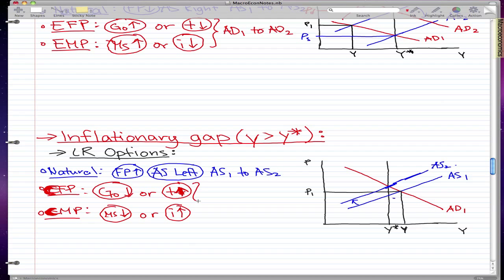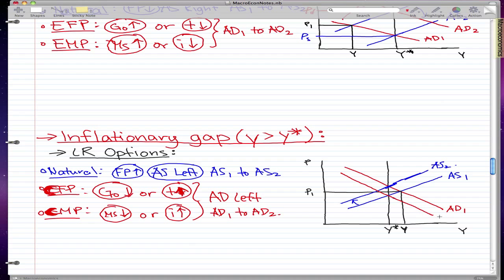And in these two cases, AD moves left — it goes from AD1 to AD2. You already know the reasons why, so I won't explain it here. We'll just draw the corresponding line. AD1 moves to AD2, leftward.